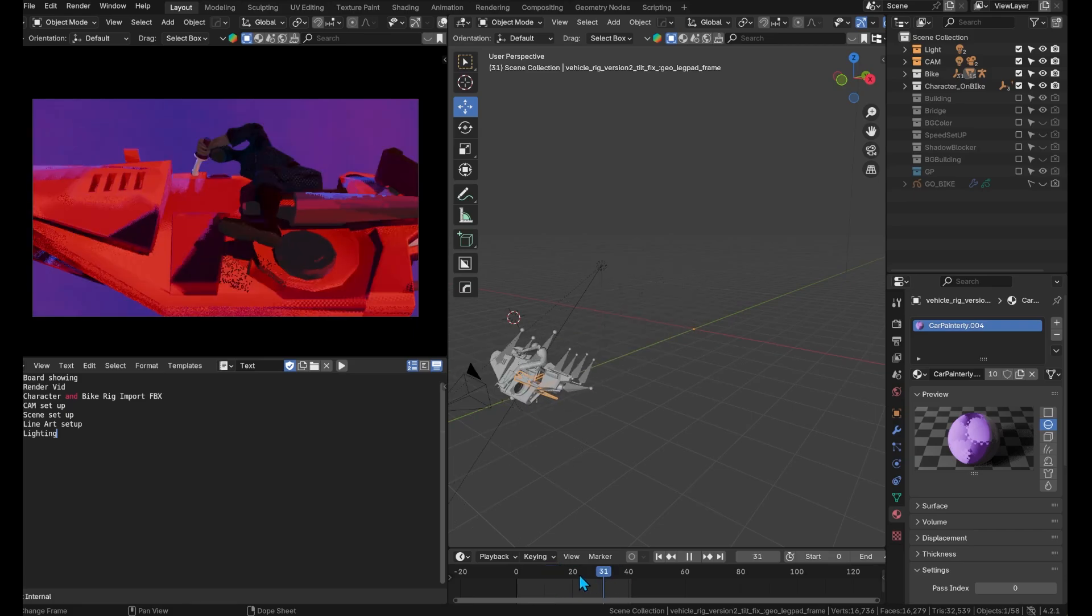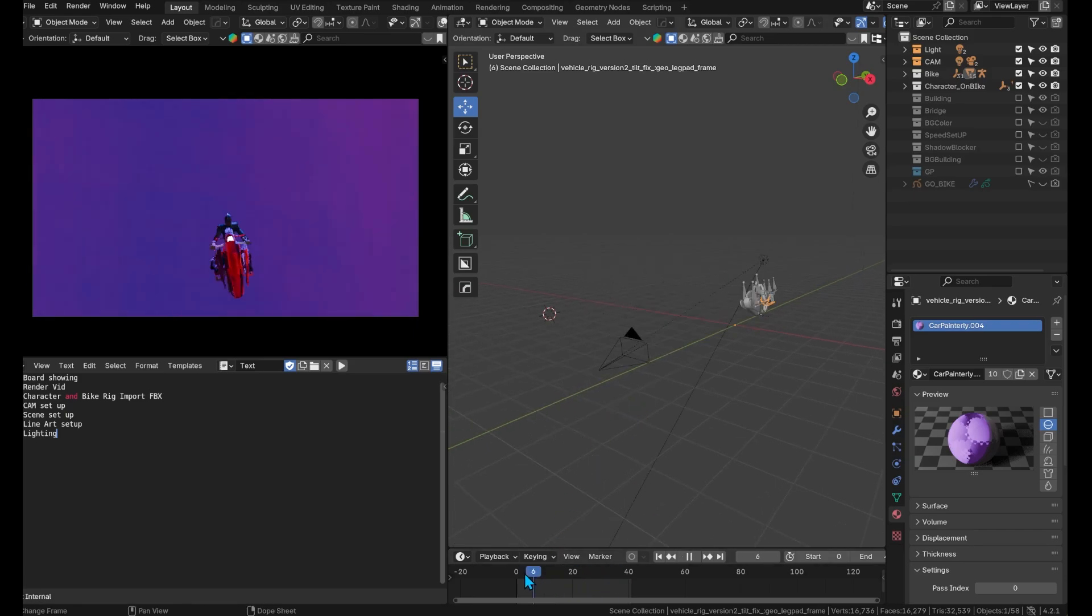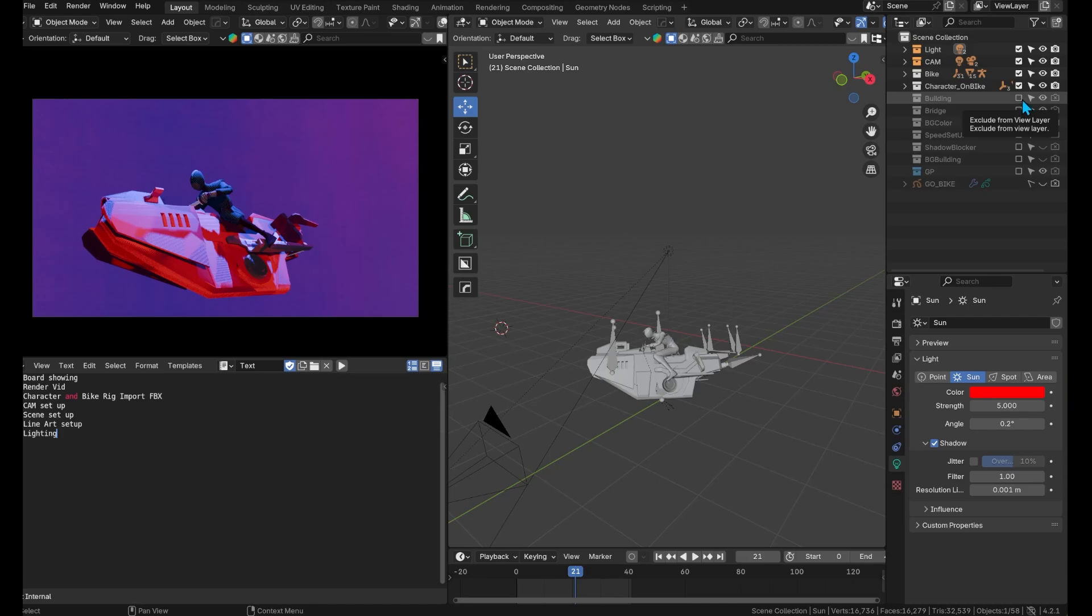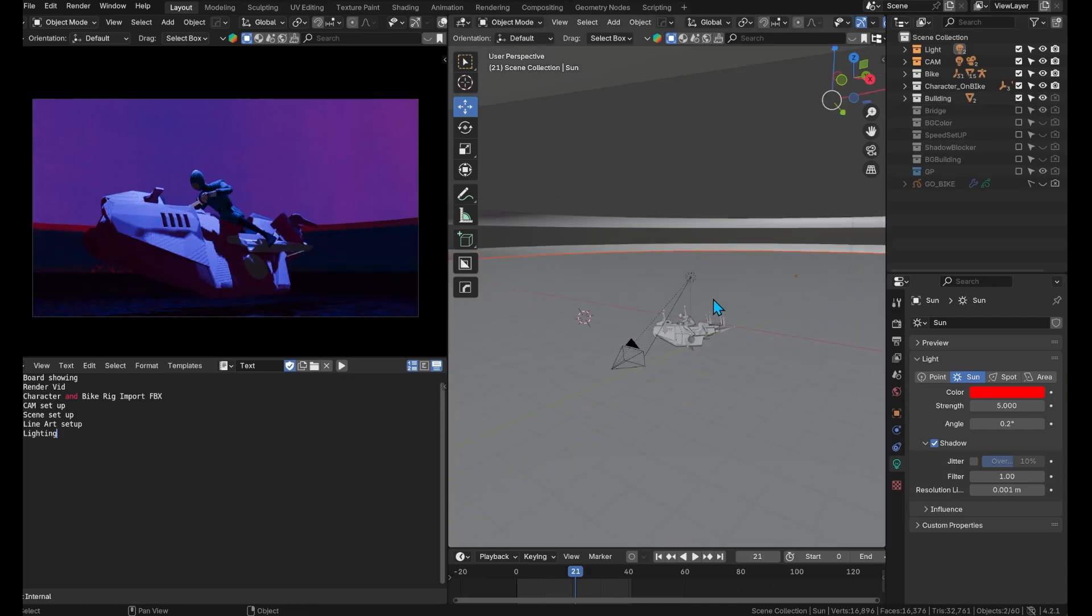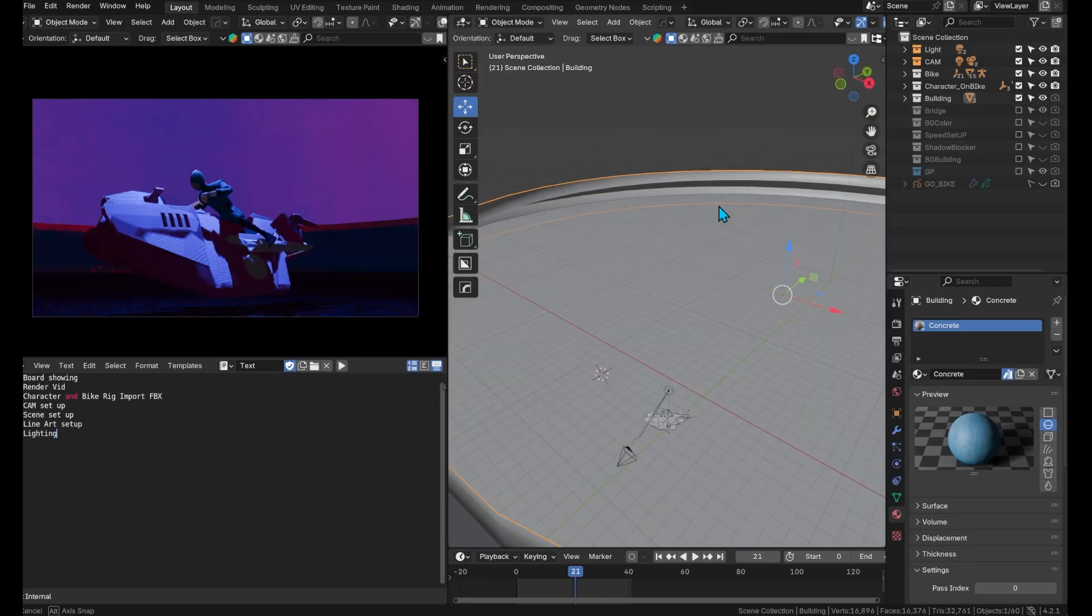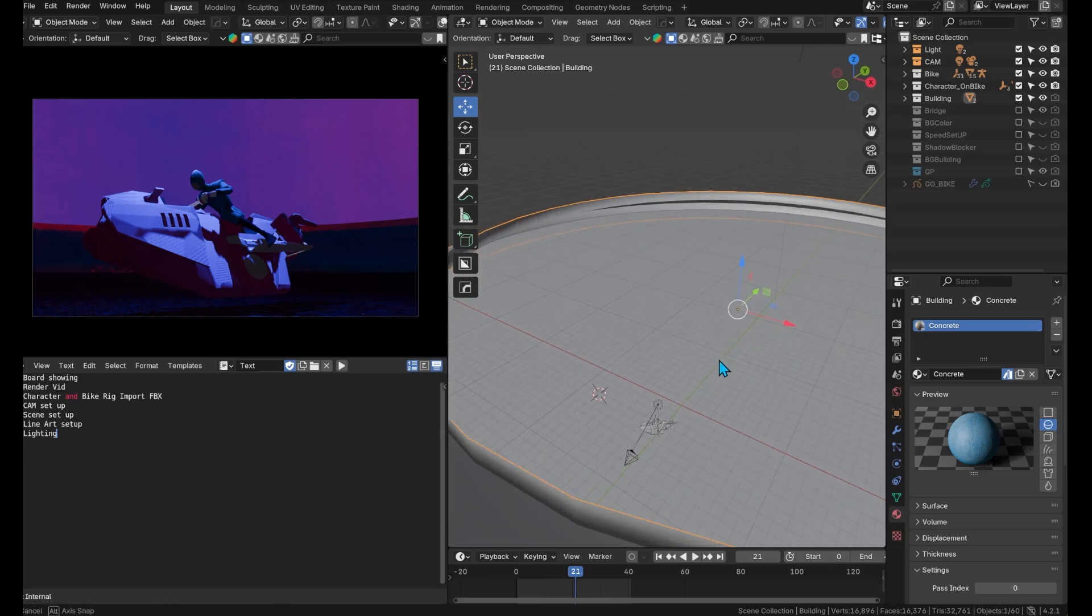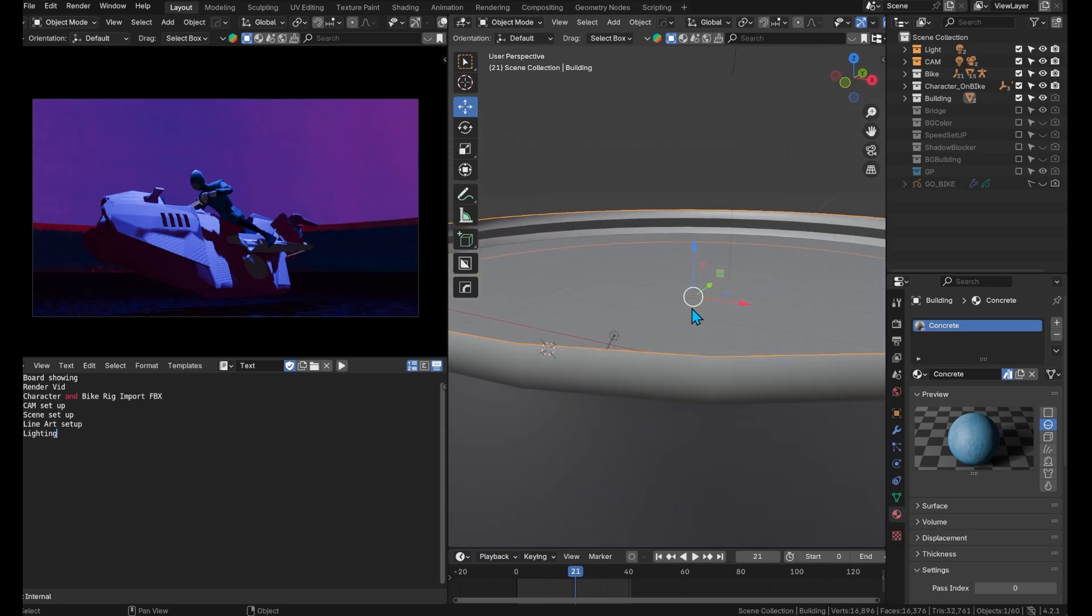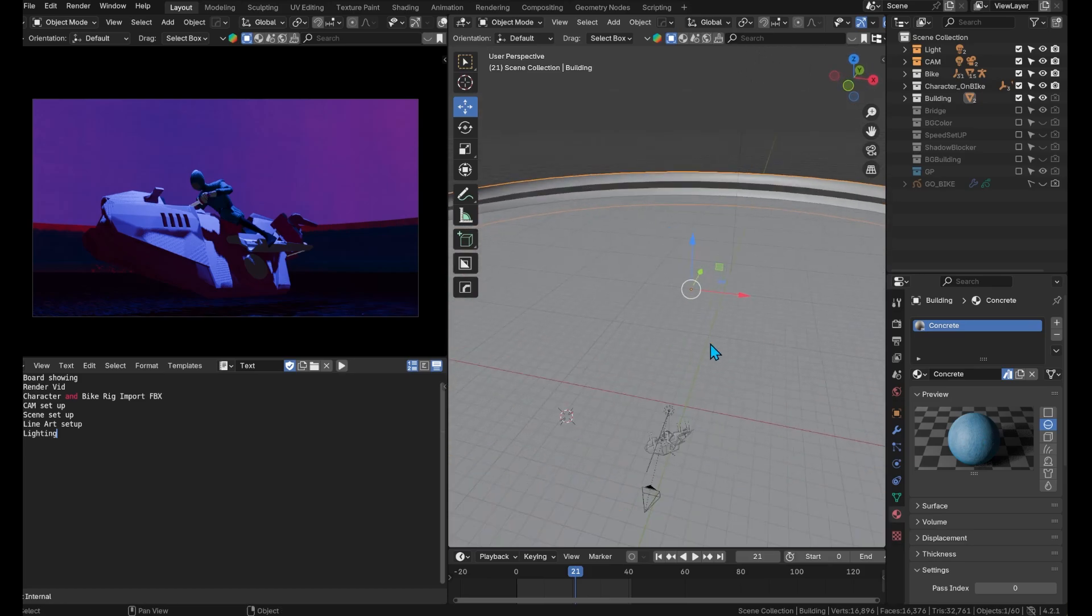We'll be using the Toon Shader to give the comic book feel to all of the 3D assets. For the lighting we use a key light that follows the character and the vehicle. We use an overall light to emulate sunlight which provides overall shadows in the scene.